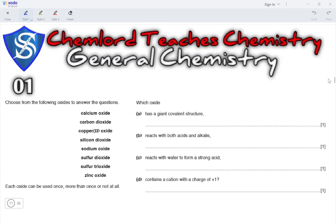Question 1. Choose from the following oxides to answer the question: calcium oxide, carbon dioxide, copper 2 oxide, silicon dioxide, sodium oxide, sulfur dioxide, sulfur trioxide and zinc oxide. Each oxide can be used once, more than once or not at all.